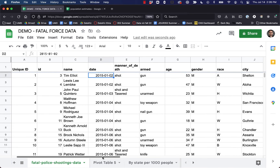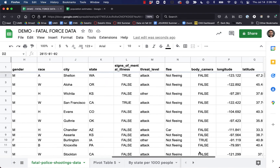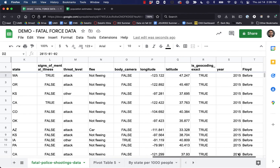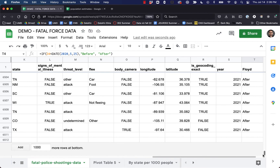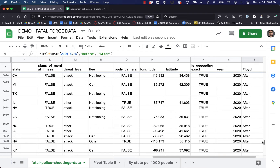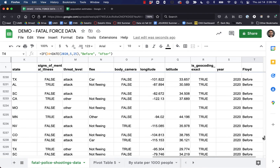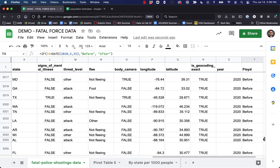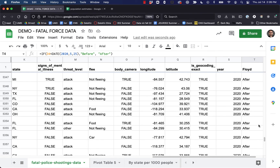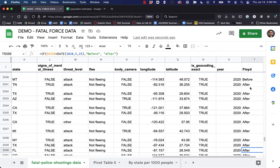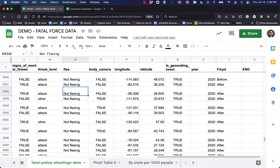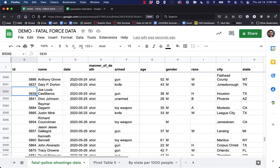Because our spreadsheet is in chronological date order right now, it's going to be pretty easy for us to test this. So before, before — if we go down to the end it should all be 'after,' and somewhere right around May 25th, 2020 it should go from 'before' to 'after.'